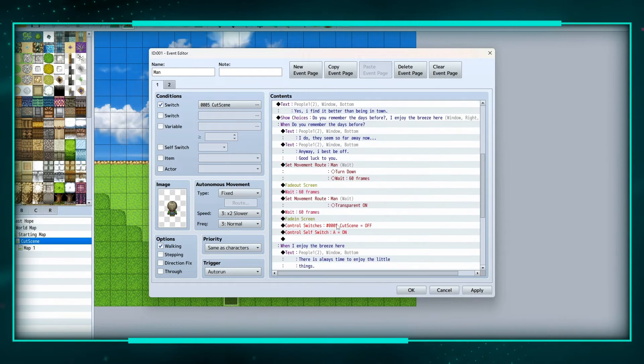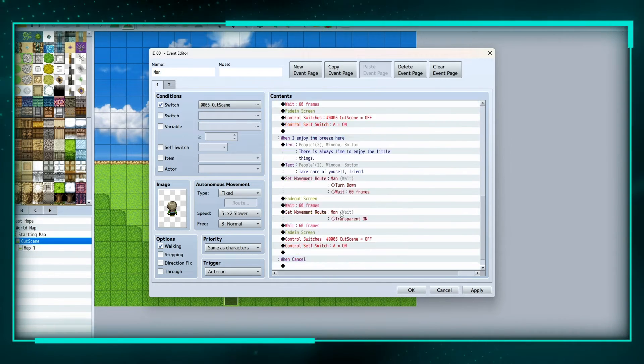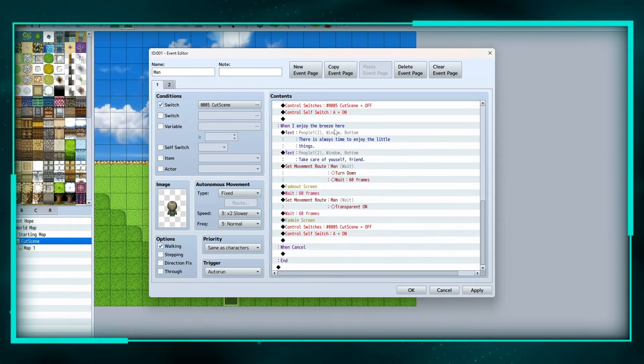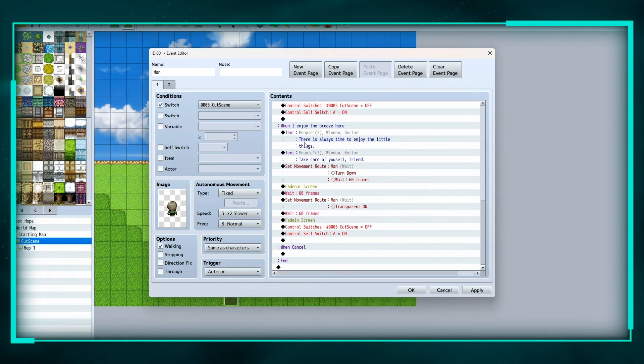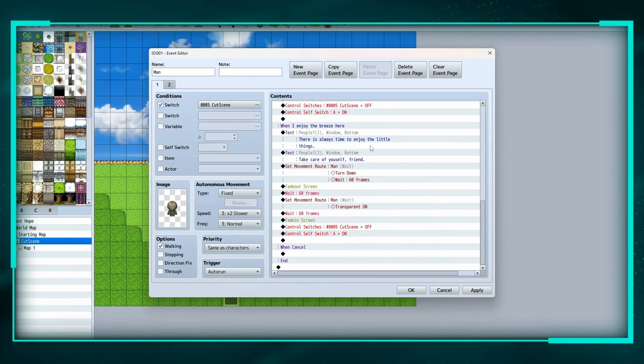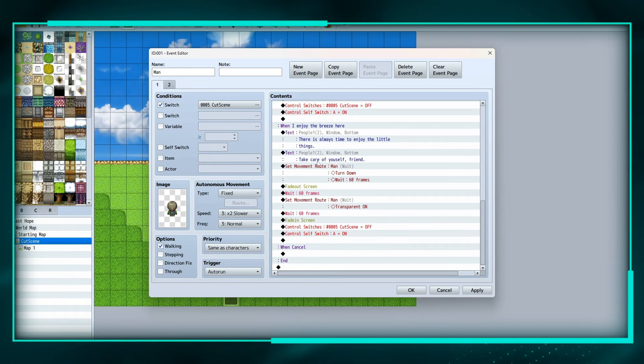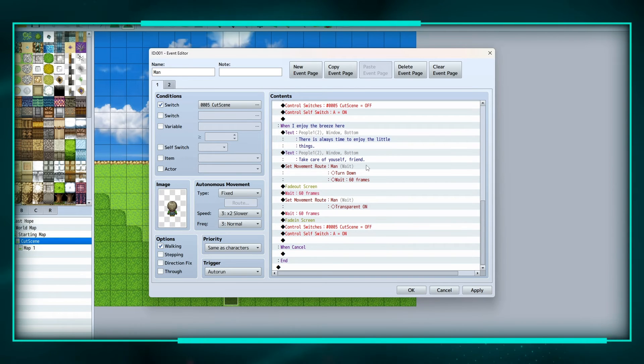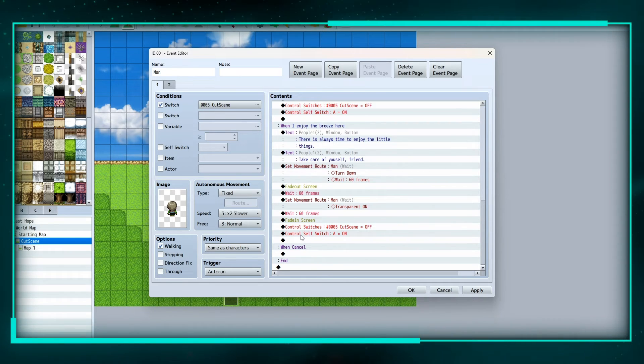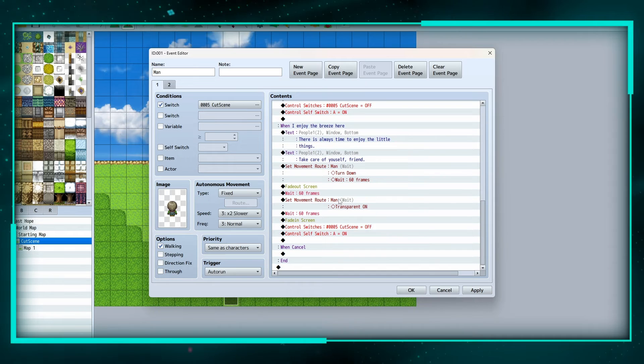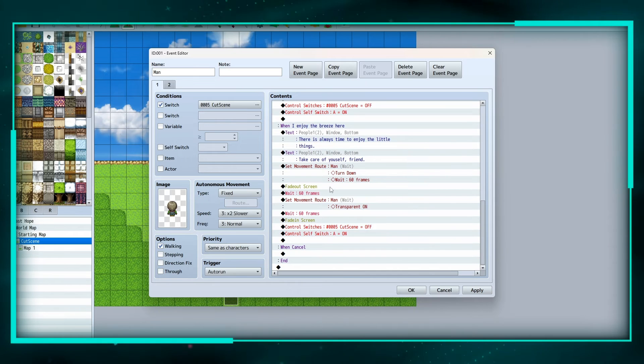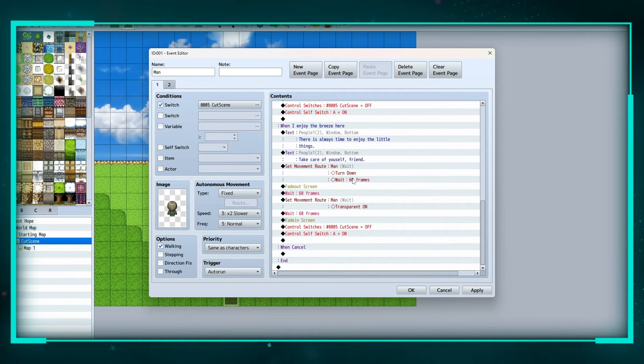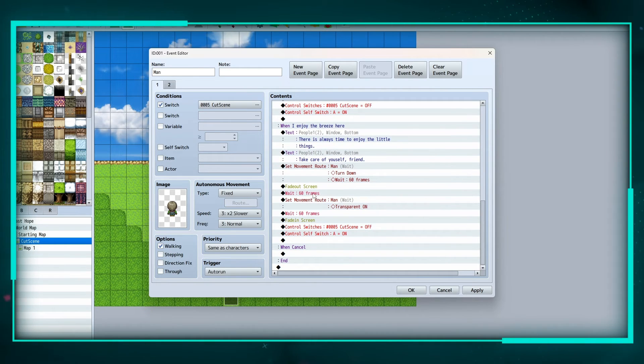And then for the other option, when 'I enjoy the breeze here,' he says 'there is always time to enjoy the little things, take care of yourself friend.' And then we're gonna do the same thing that we did up here, just copy and paste it, setting a movement route for him to turn down and wait a second.